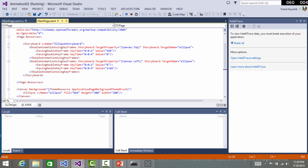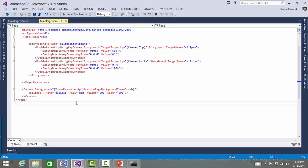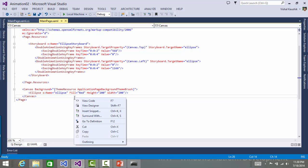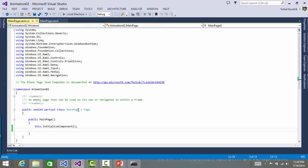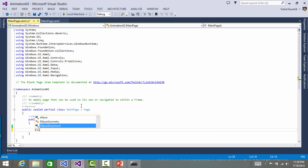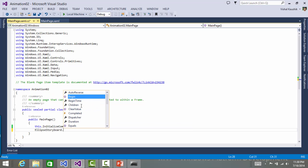Right. I have not actually started the storyboard, so let's do that. And how do we do that? I'll go into the code behind and in here, I'll say ellipse storyboard dot begin.